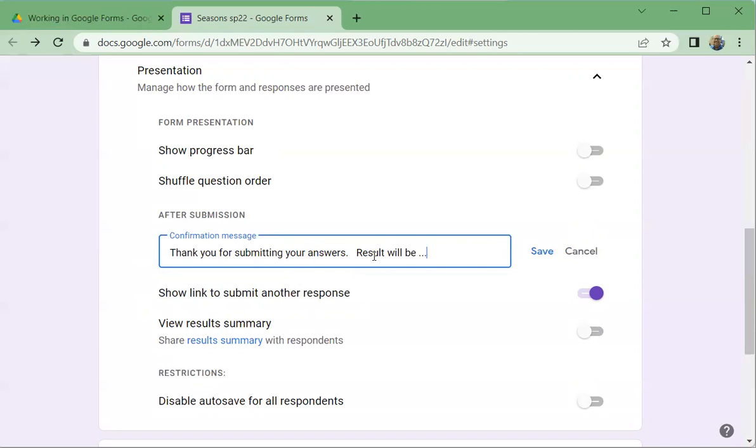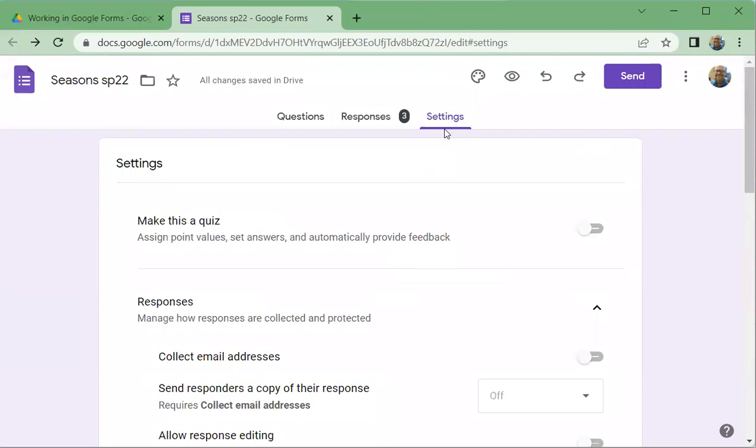And so then when they've completed the form, they'll have that, that after they've submitted it, that's what they'll see. So that's your confirmation message. Okay. So that's what you see under settings.